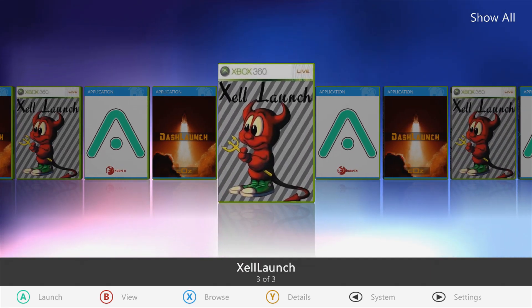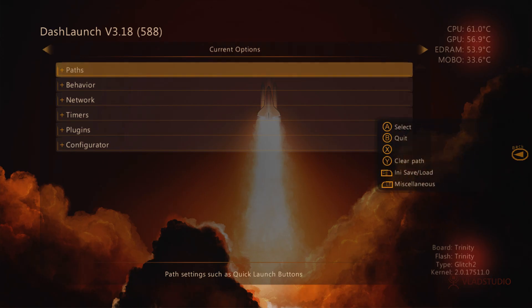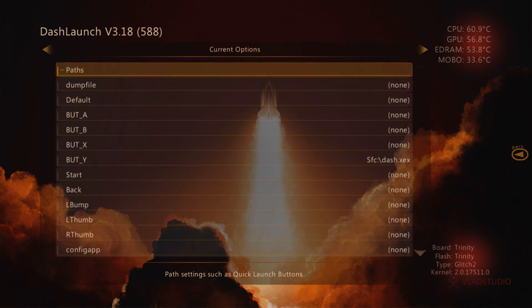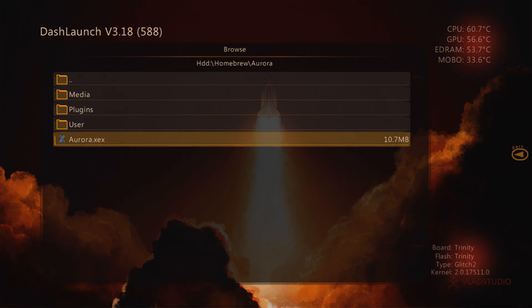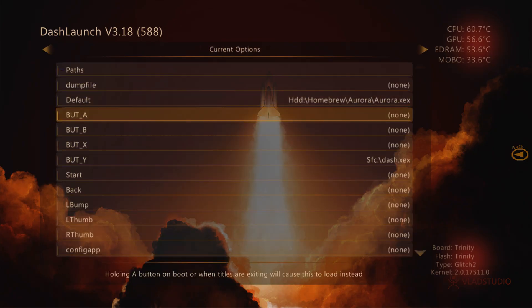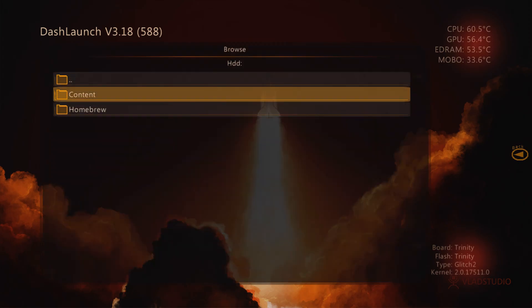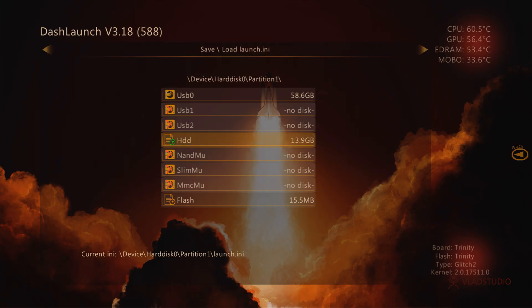If I want to get into Dash Launch I don't have to go through XCX Menu anymore — I just press A on it and boom, we're in Dash Launch. In Dash Launch, go into Paths, then Default. Set Aurora as the default path — go to Aurora, select aurora.xex, press right bumper and press X to save. Optionally, you can also set X to launch XCX Menu: go into Content, find the folder with all zeros (code 9999), select XCX Menu 1.2 as X, then press right bumper and X to save.